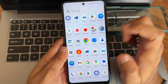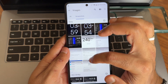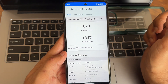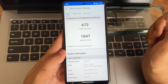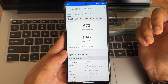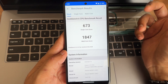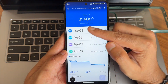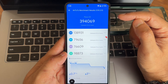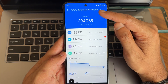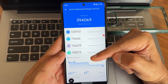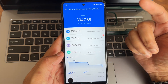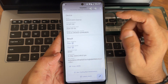Now for the benchmark results. In Geekbench 6.3.0, single-core score is 673 and multi-core score is 1847. Android version 14, kernel 4.14.344. AnTuTu benchmark result is 394,069, using app version 10.2.5. Temperature rise was just 0.7 degrees Celsius down, and only 3% of battery was dropped during the entire testing.